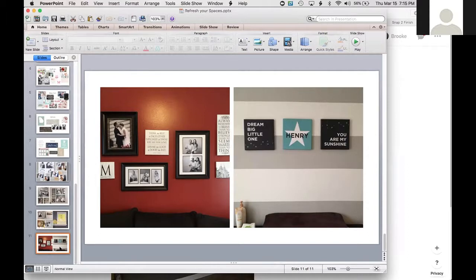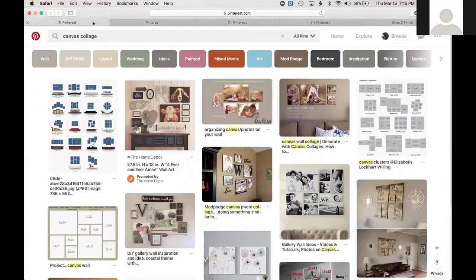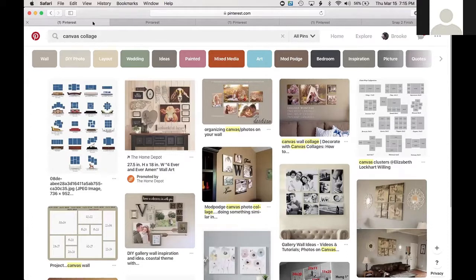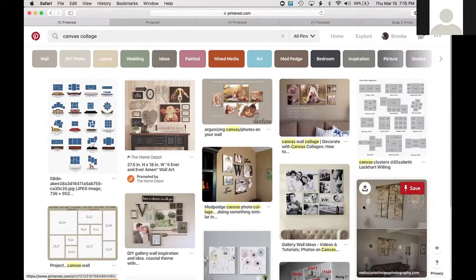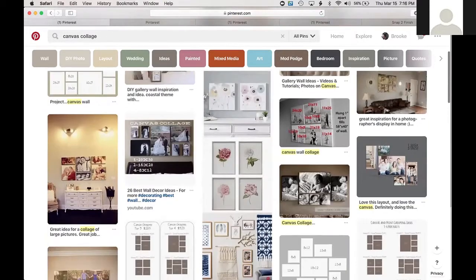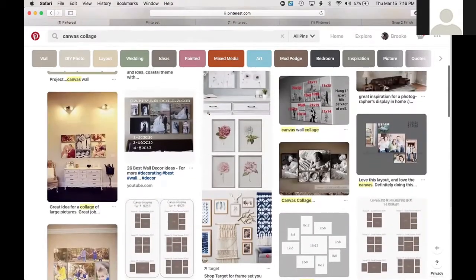Get inspiration from Pinterest, magazines, or even a friend's house — snap a picture with your phone and think about what you could do similarly at home. Find something that sparks your interest, then make it your own. On Pinterest, you can search things like 'canvas collage' and get all kinds of different layout ideas.